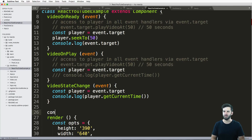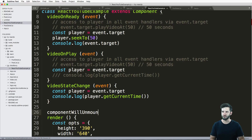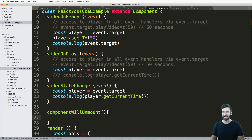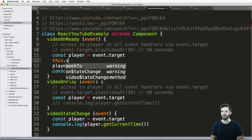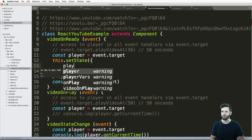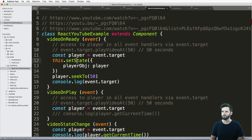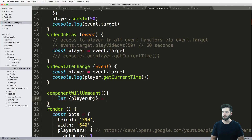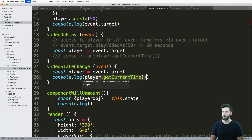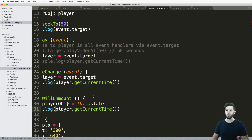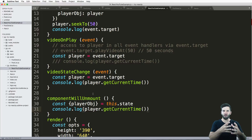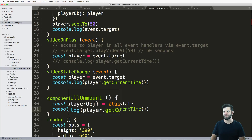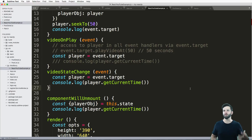One thing you might end up doing is using componentWillUnmount — so when the component is leaving, in videoPlayerOnReady you call this.setState and set a state for the player object. Then before it unmounts, you set const player = this.state and console log the current time — basically tracking where they left off. This would be useful if you want to send to the back end a record of where they stopped watching.